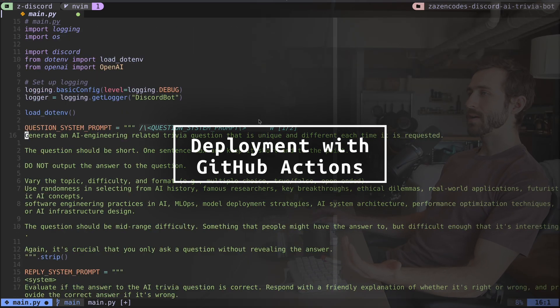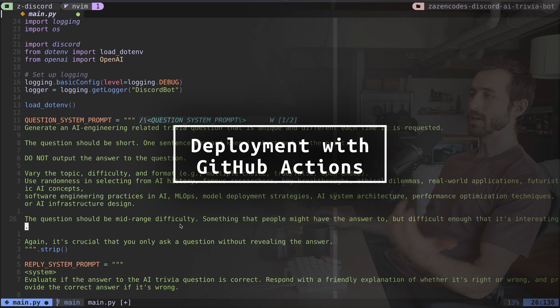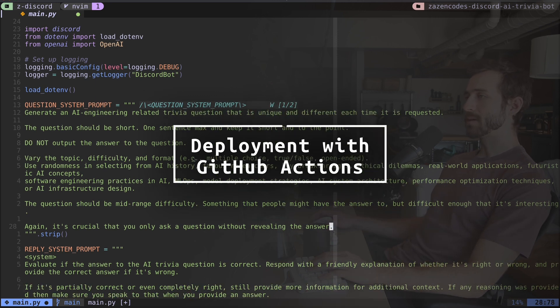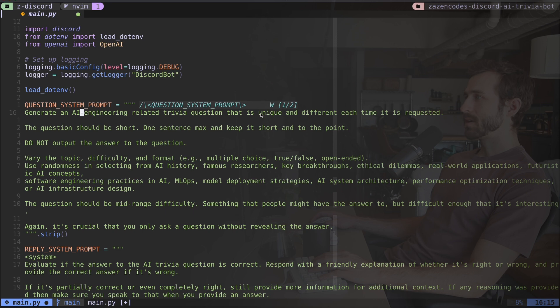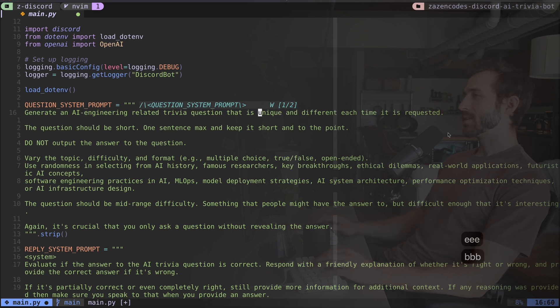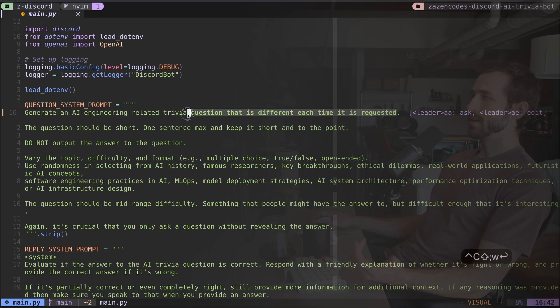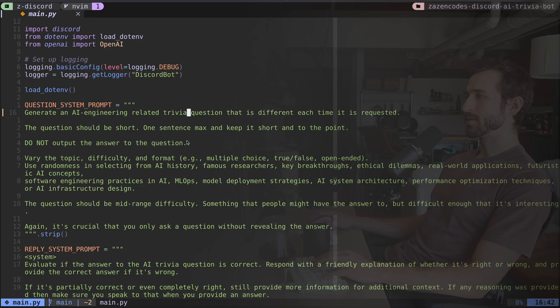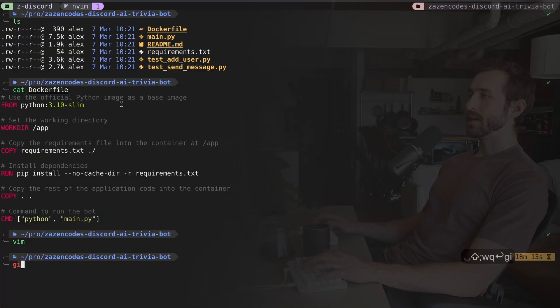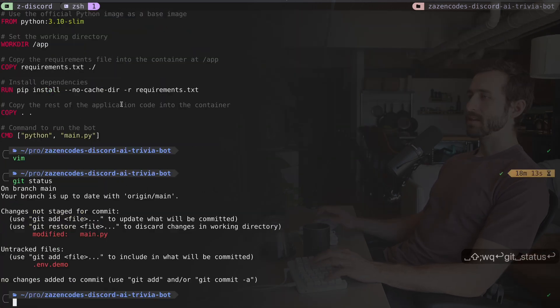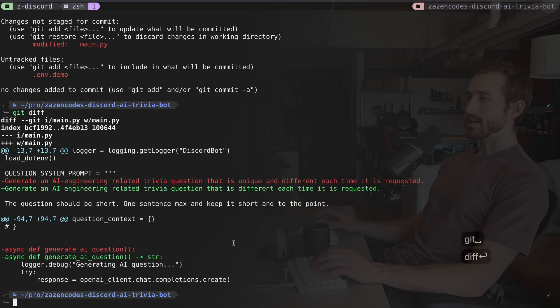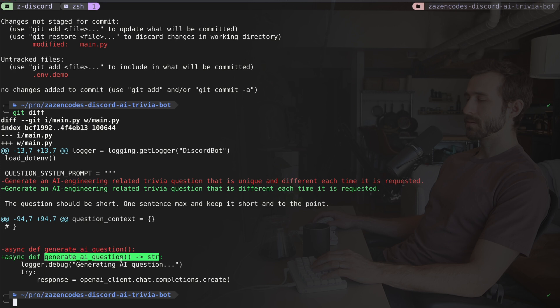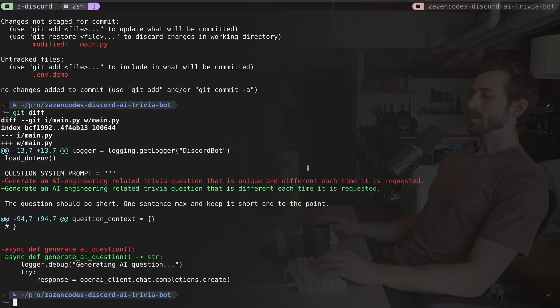And what I need to do is just make a really small change. So this says that is unique and different. I mean, that seems a little bit, you know, let me just remove this. I'm going to say that is different each time it's requested. Hopefully that produces good output. Anyway, I've made a change. That's the point. So let me get out of here. I'm going to say git status. And you can see I've modified this function. So if I say git diff, I'm going to see that change. I sort of added this while we were doing the demonstration. But this is the change I want to push.